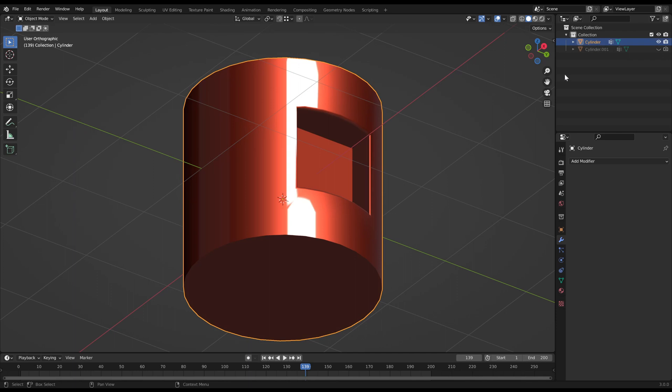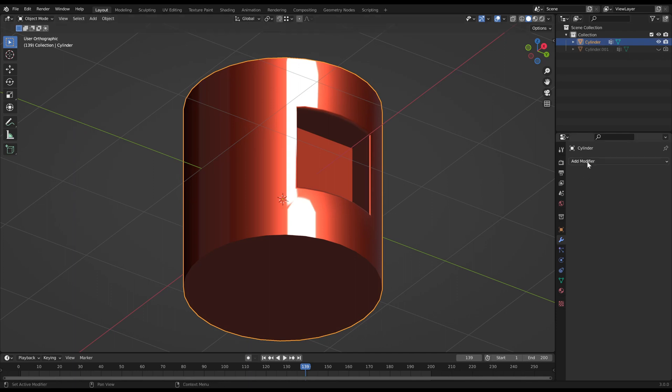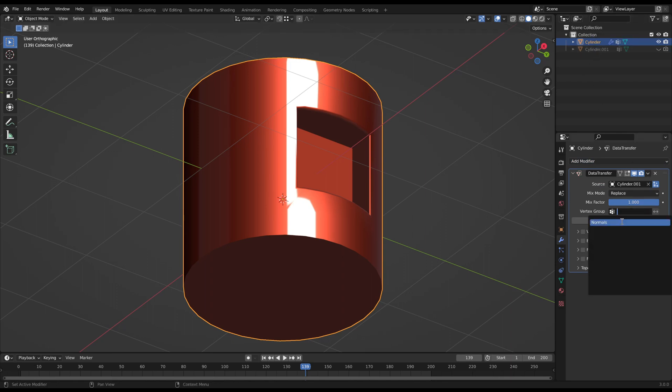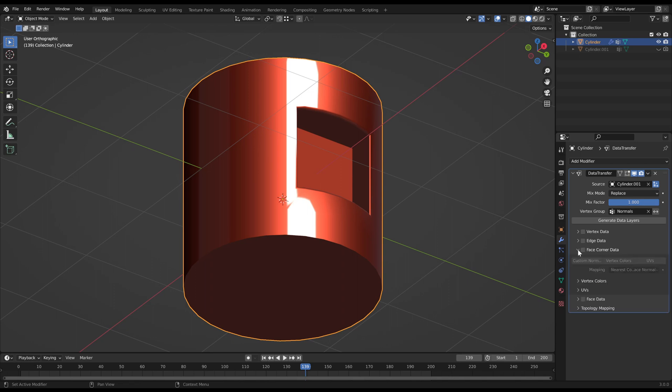You select the faces, create a vertex group and do the data transfer. Because it doesn't matter from where the new normals are coming from. It's only important that they fit very close to the original faces.